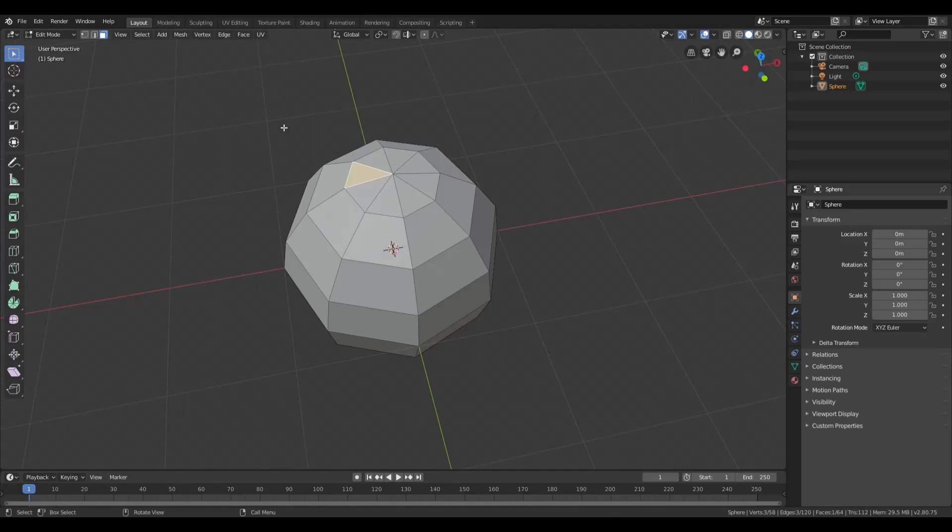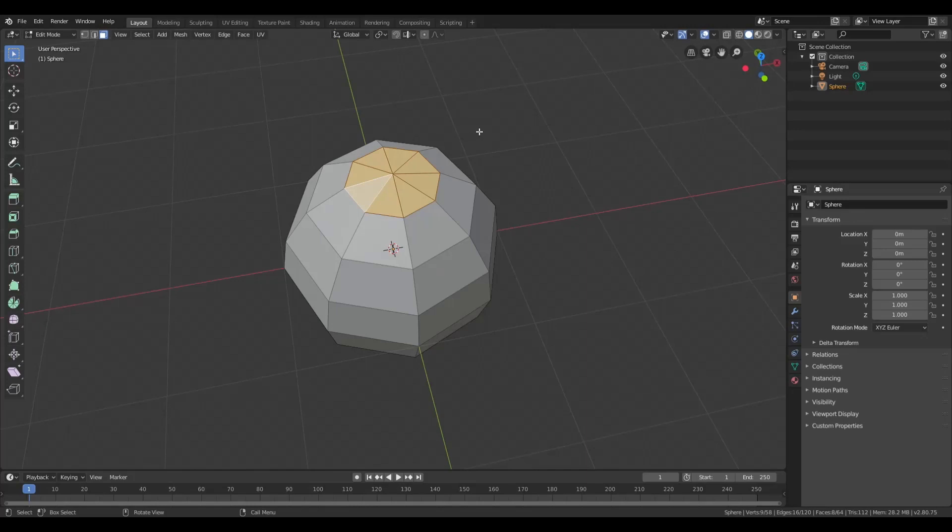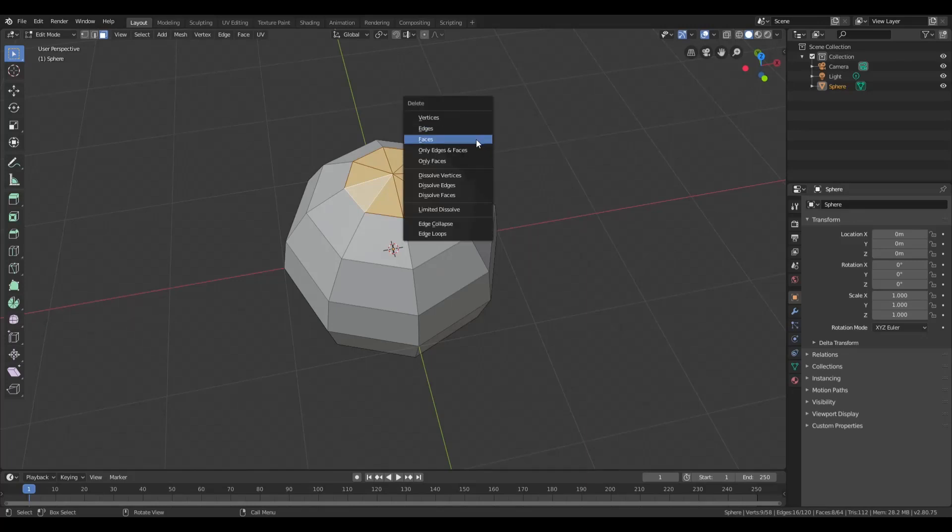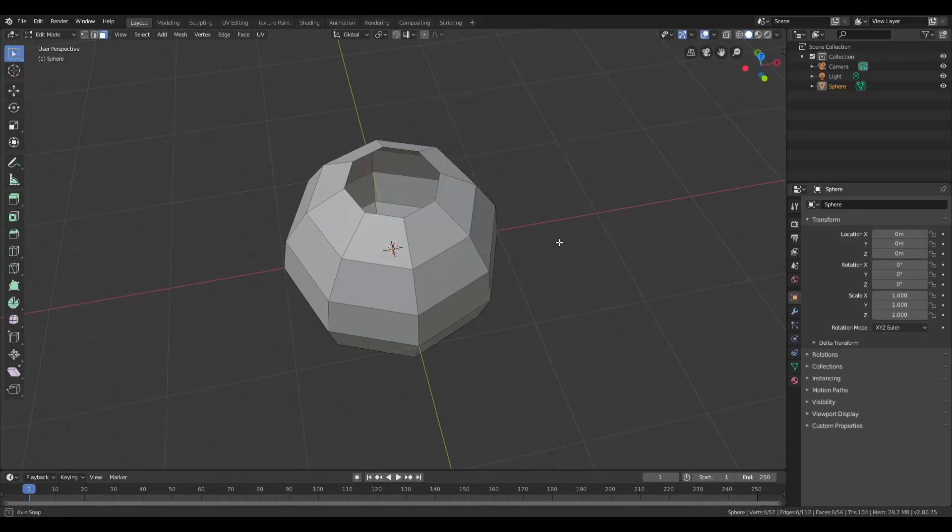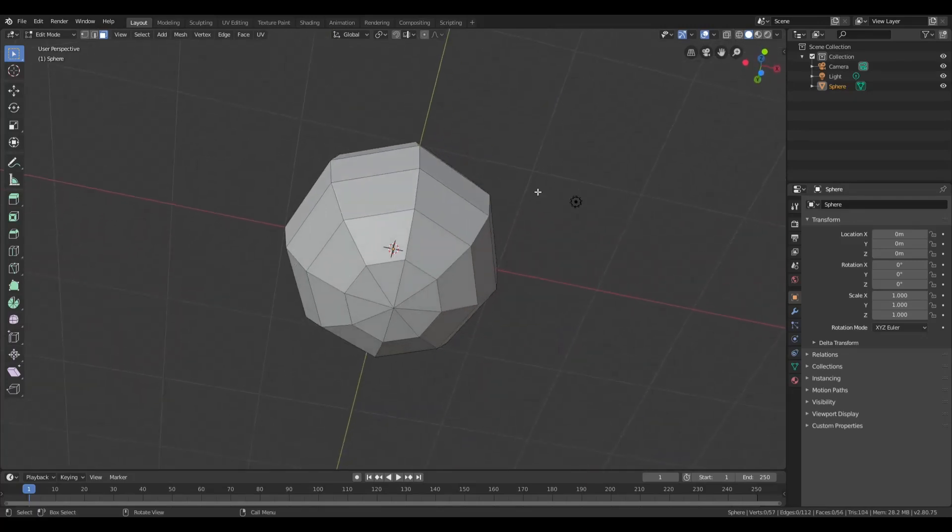Put that in selection mode. Shift-click all the faces you want to get rid of. In this case, it's going to be the top circle. Just hit delete and get rid of those.